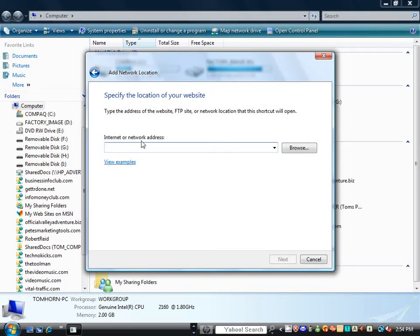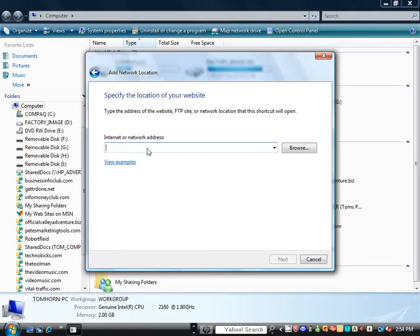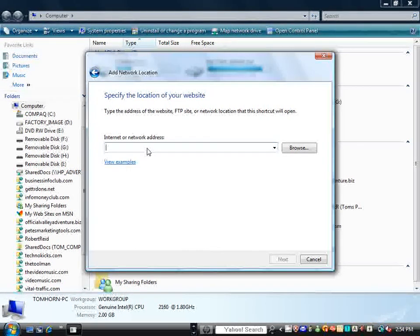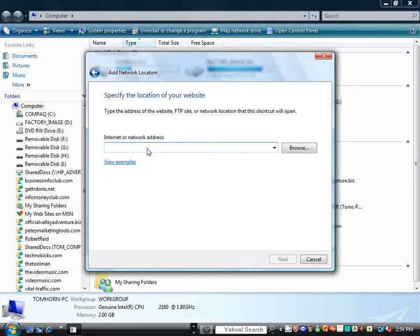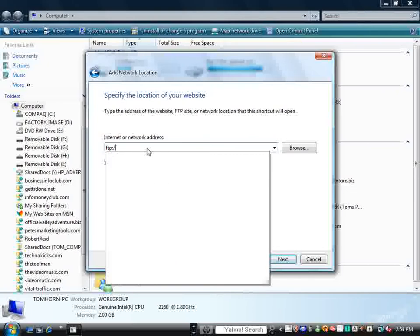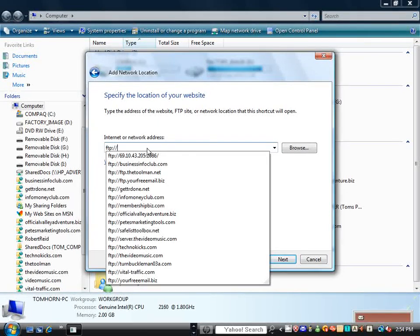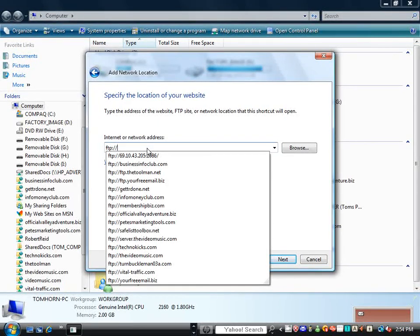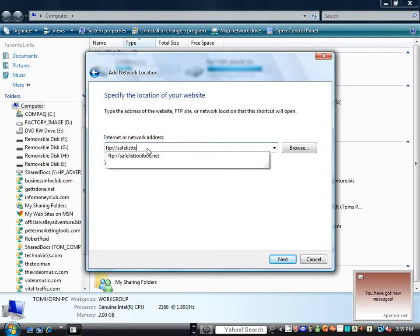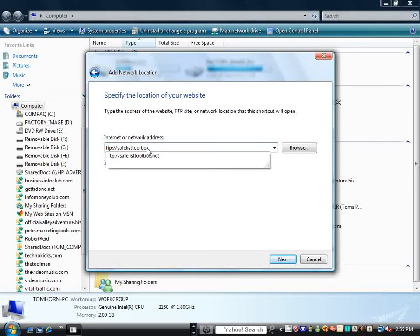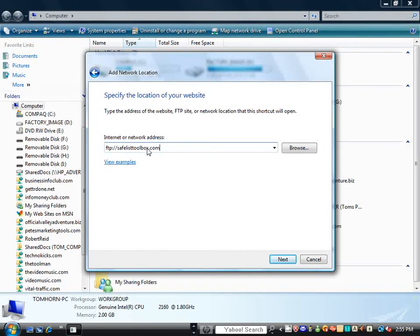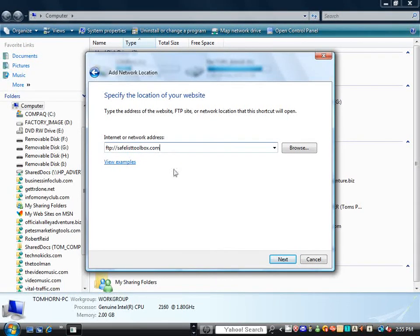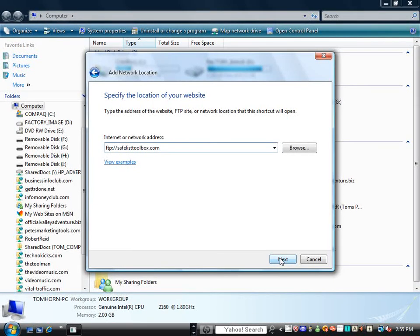Now, in this here, it says it wants an Internet or Network Address. We're setting up the FTP, so instead of doing HTTP colon forward slash forward slash, we're going to do FTP colon forward slash forward slash, and then the name of our domain, which is safelisttoolbox.com. You don't have to put a trailing slash on there because it's for your FTP. It's not a web address type thing.